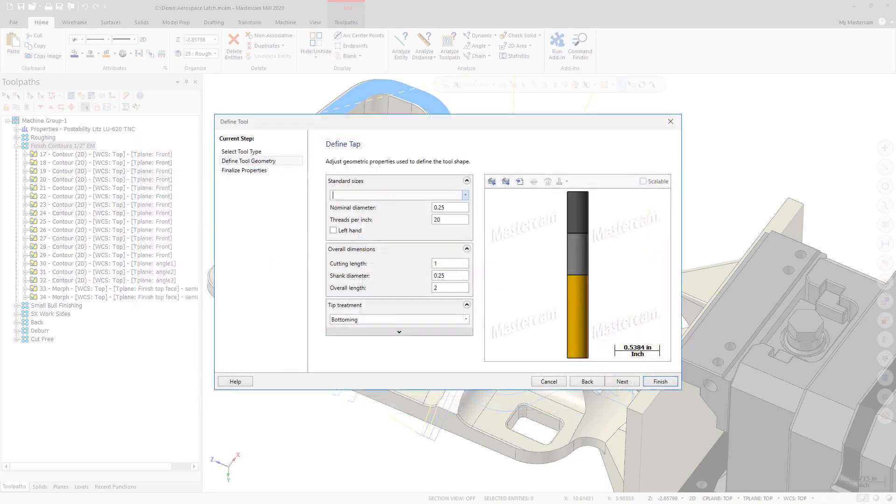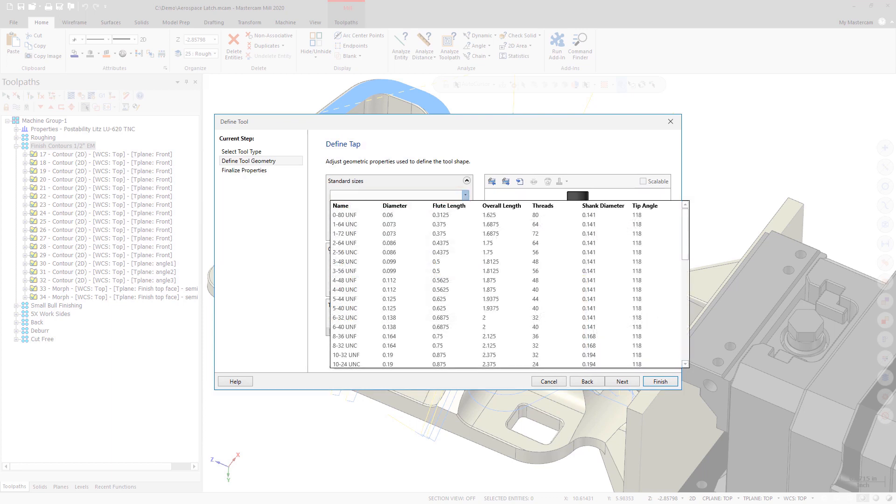To access these properties, use the Mill Tool Manager to create a tool and then select the Standard Sizes drop-down. This functionality is also available in the Standalone Tool Manager.